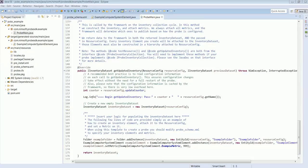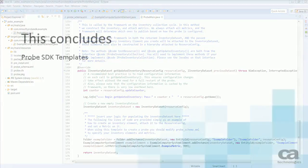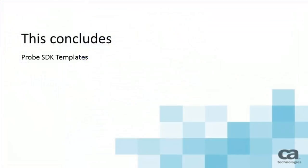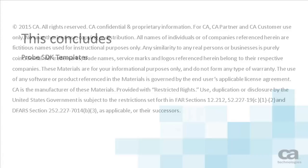In this video demonstration, we explained the probe templates included in the probe SDK, and we demonstrated the usage of a template. This concludes the video demonstration.